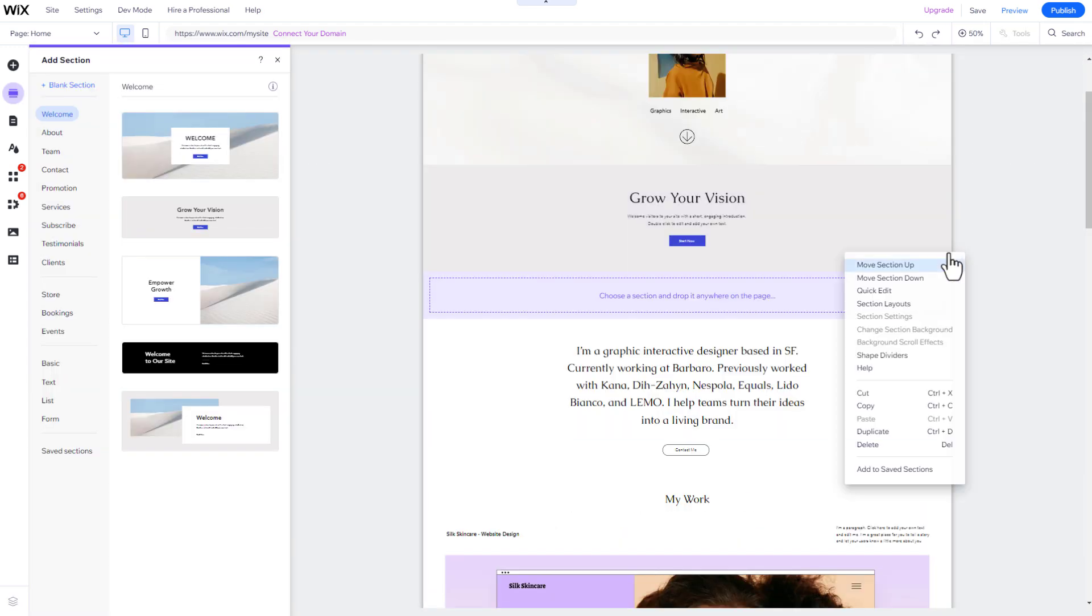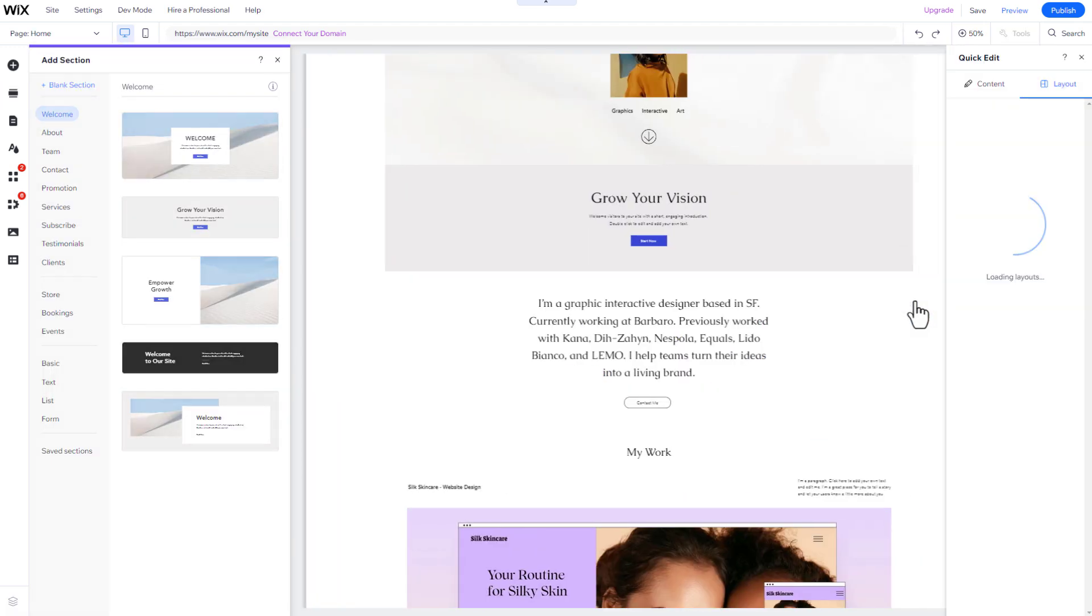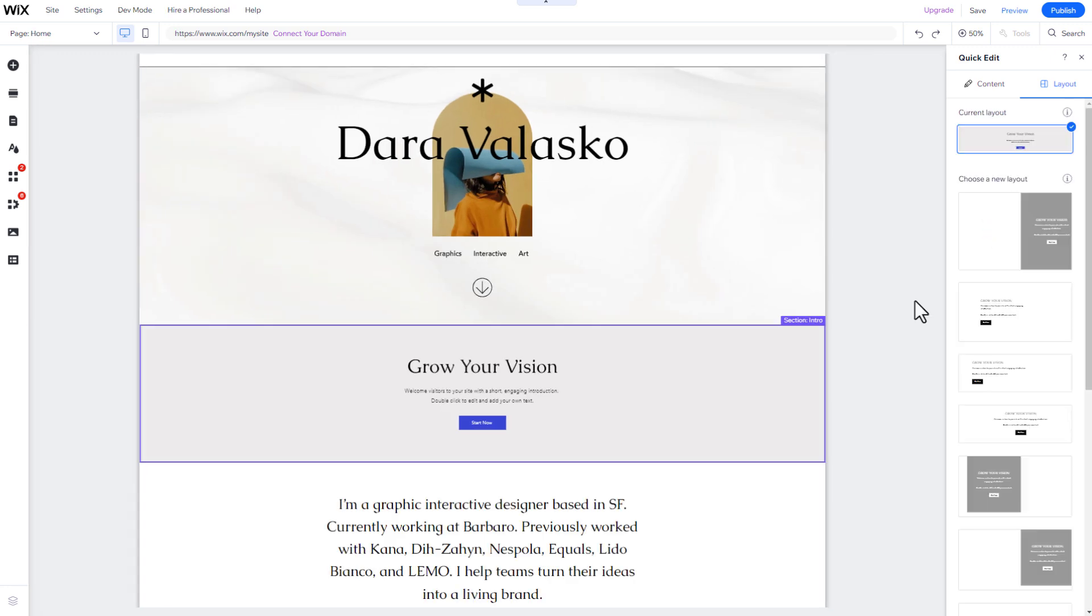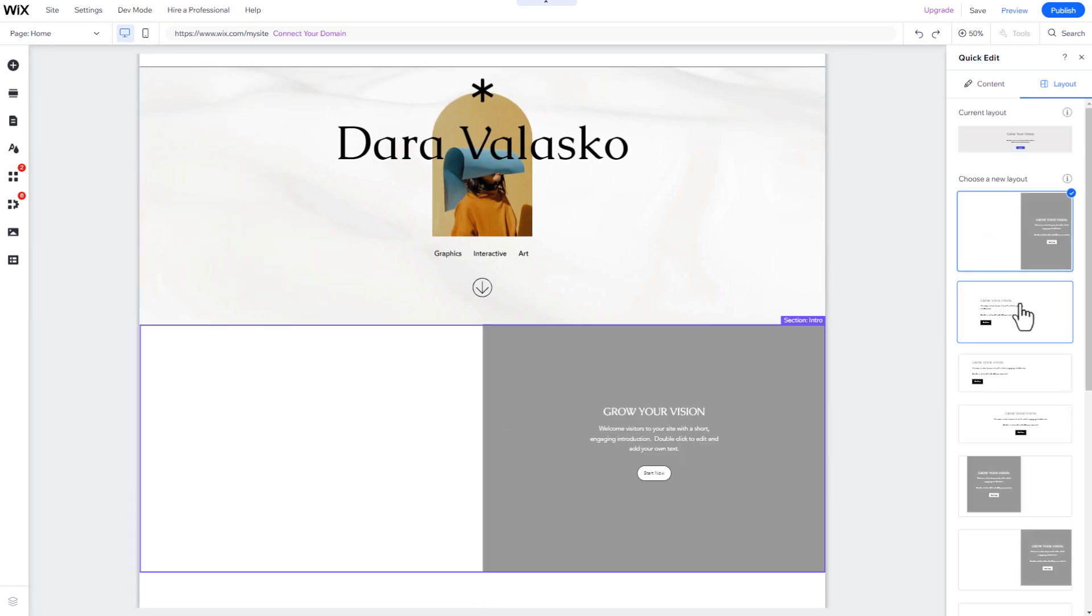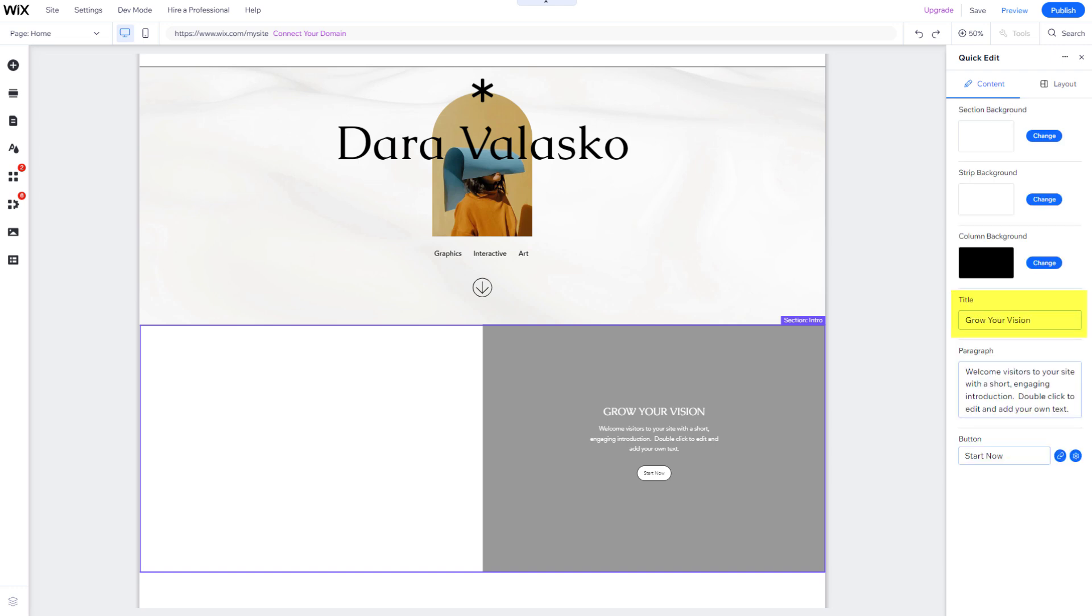To modify a section's layout, click on it and select Explore Section Layout. Choose from various layouts for the same section, and modify its content, such as the Title and Description button.